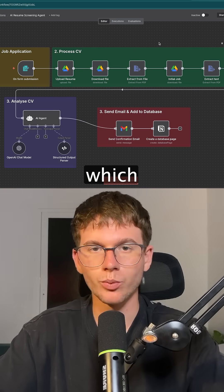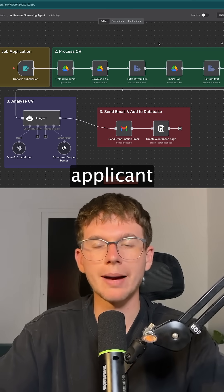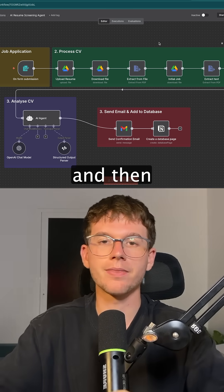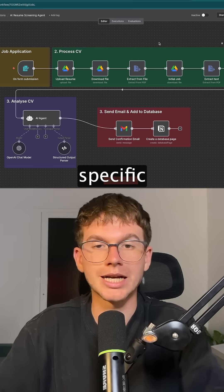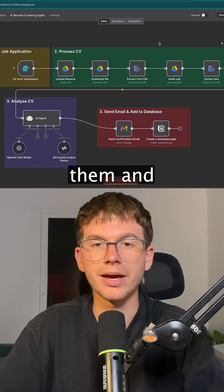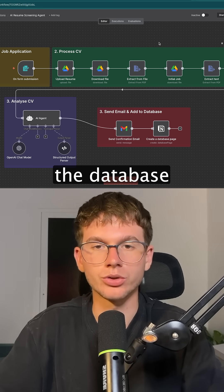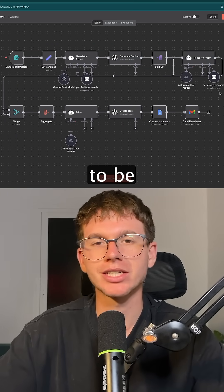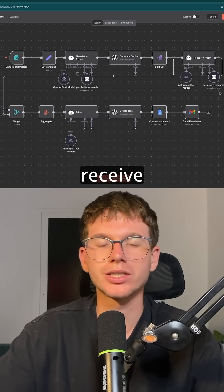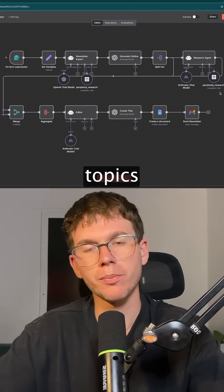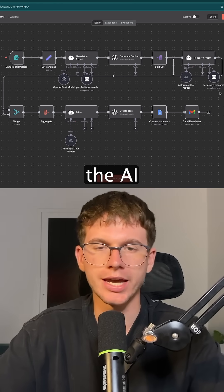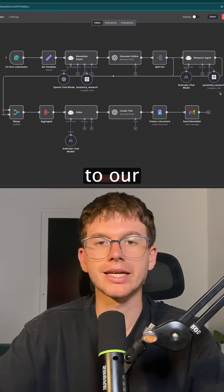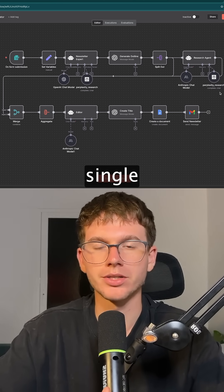To the AI resume screening agent, which takes new applicant submissions, screens the resume, and then matches that against the requirements for that specific job before scoring them and adding everything into the database, which we track all the applicants. To the blog AI agent, that allows us to receive daily blogs about certain topics that we give the AI agent to write and actually do extensive research on before sending it to our inbox every single morning.